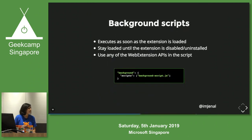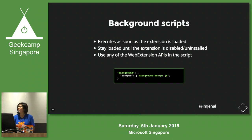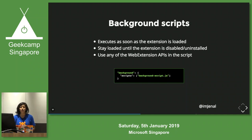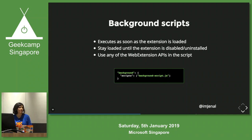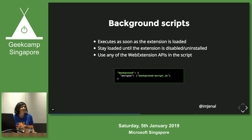It has background scripts, which are loaded from the time of installation of your add-on all the way to uninstallation. You write whatever code is required in the background script, and the JS will be loaded once you install the add-on. This is how you reference it in the manifest.json.